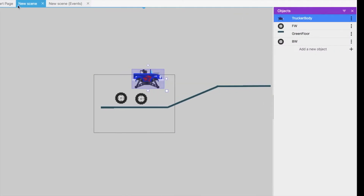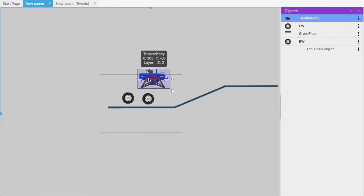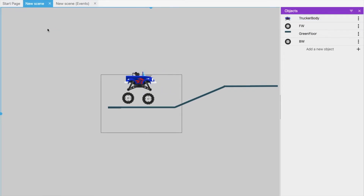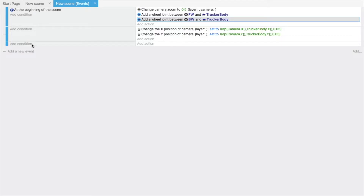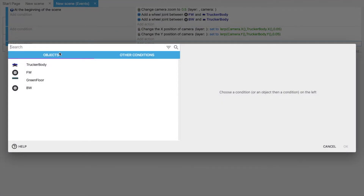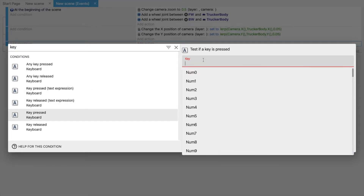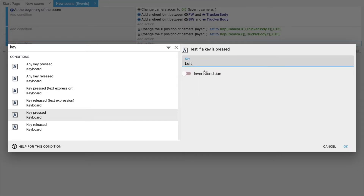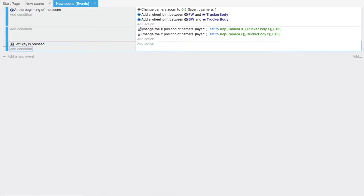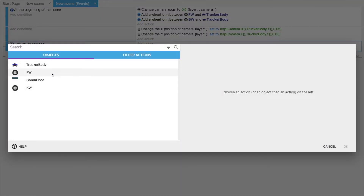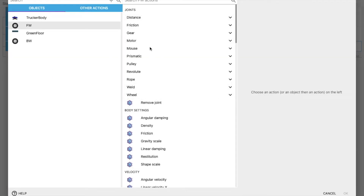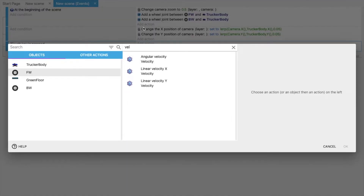Now we have to use key presses to move the truck left or right. Go to the scene events, add a condition for key press — whenever the left key is pressed, we add an action.